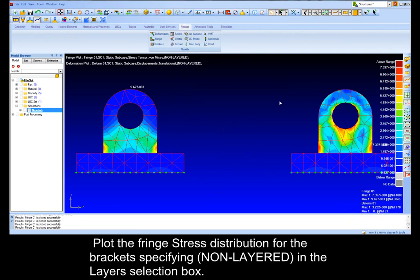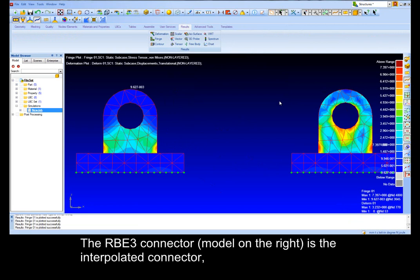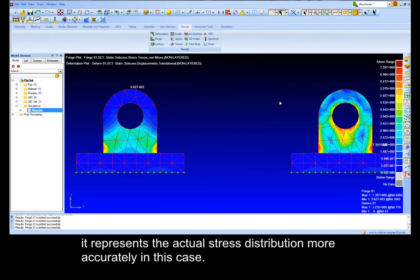Plot the fringe stress distribution for the brackets specifying non-layered in the layer selection box. The difference between the stress distributions are clearly illustrated here. The RBE3 connector is the interpolated connector. It represents the actual stress distribution more accurately in this case.